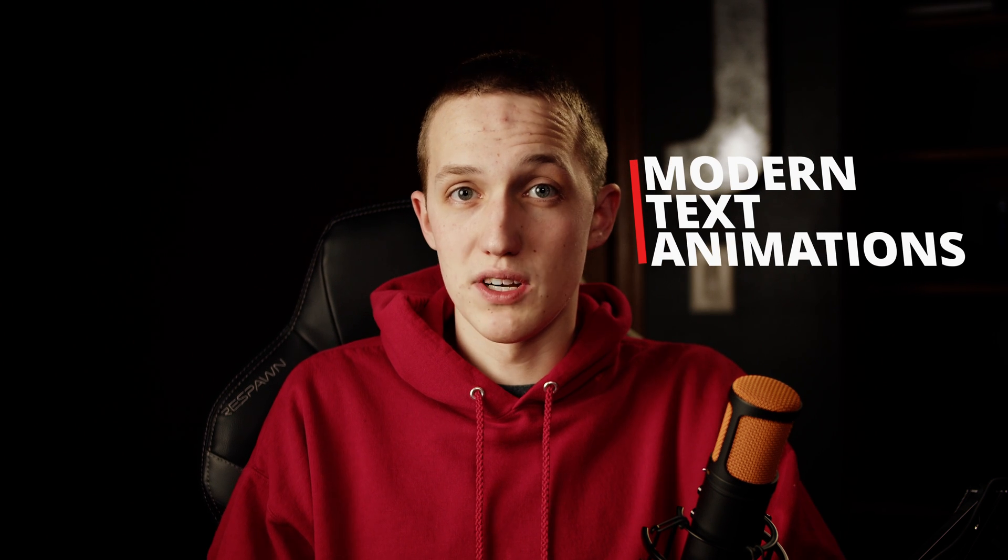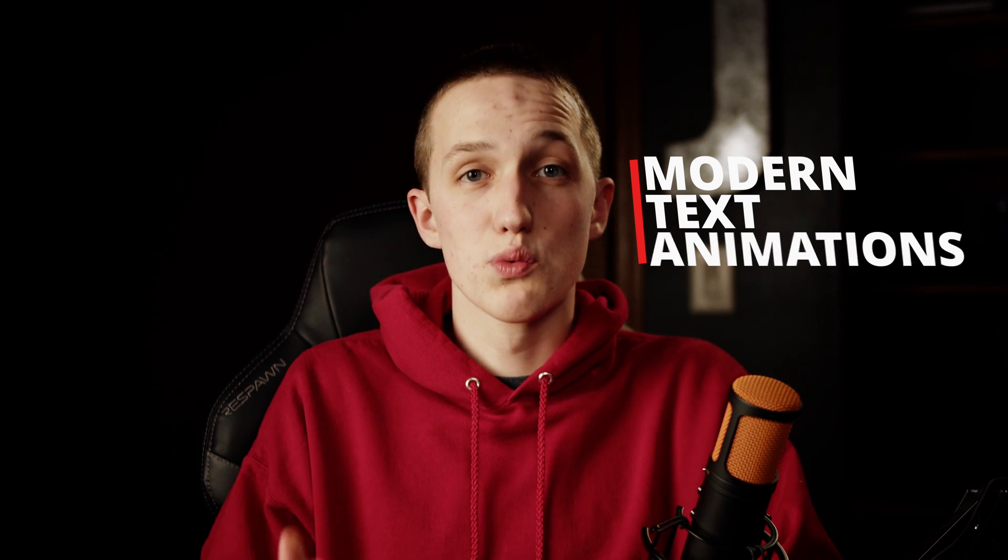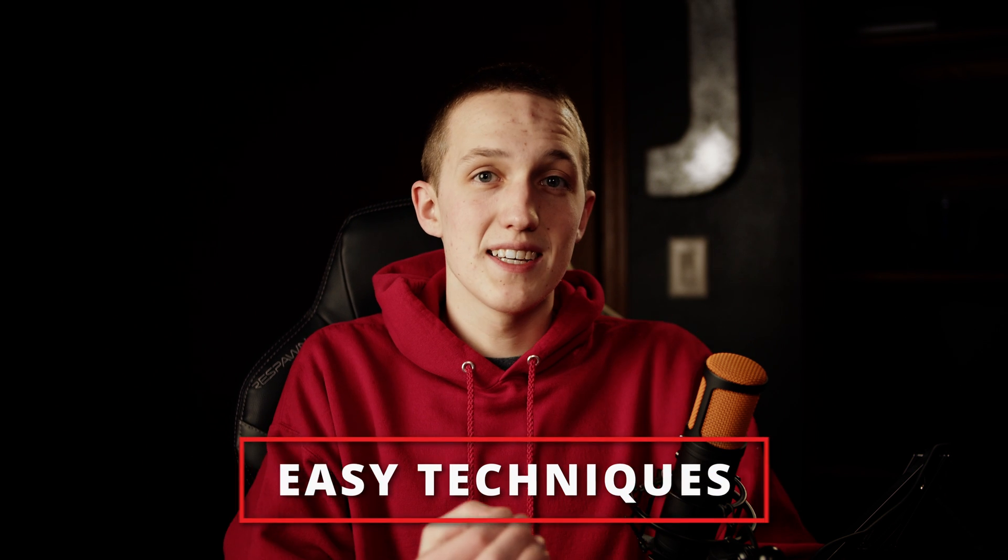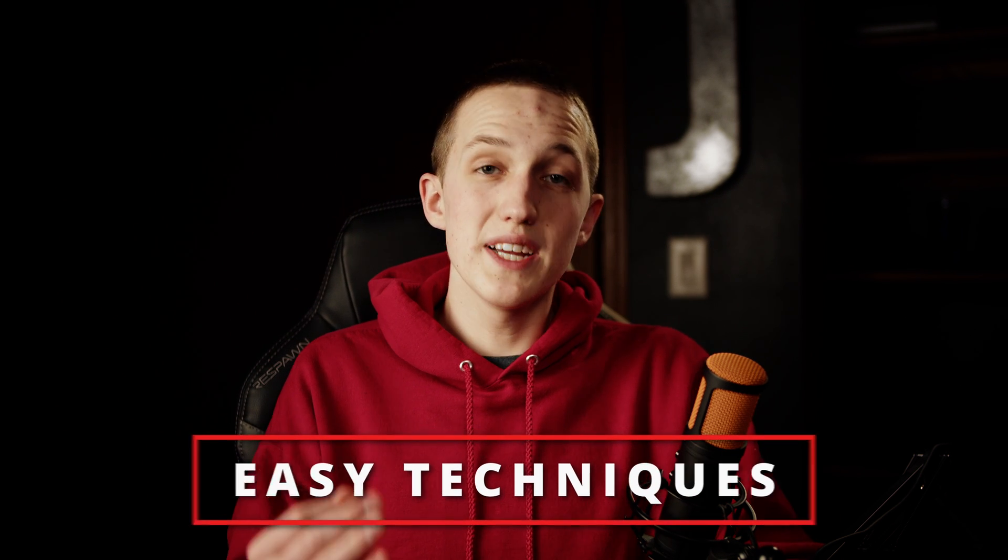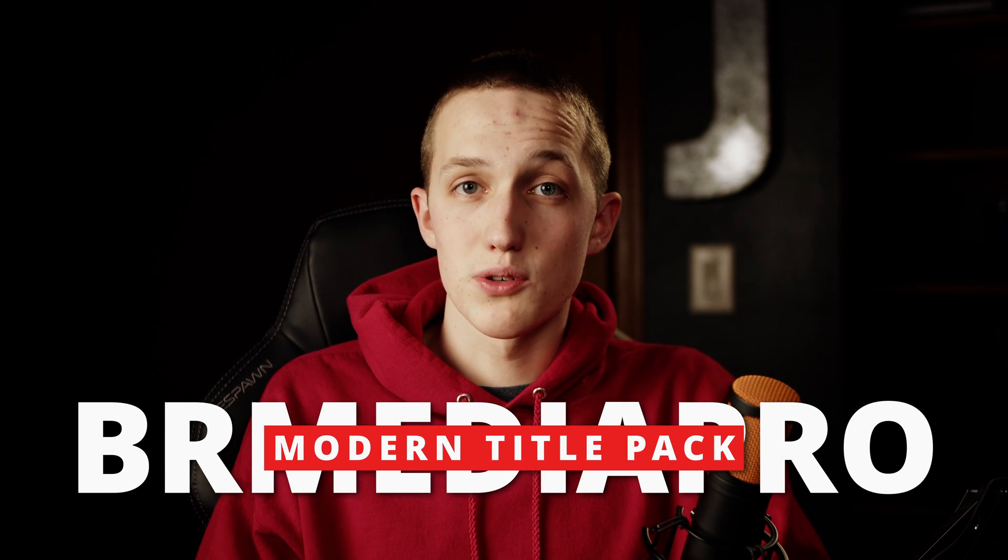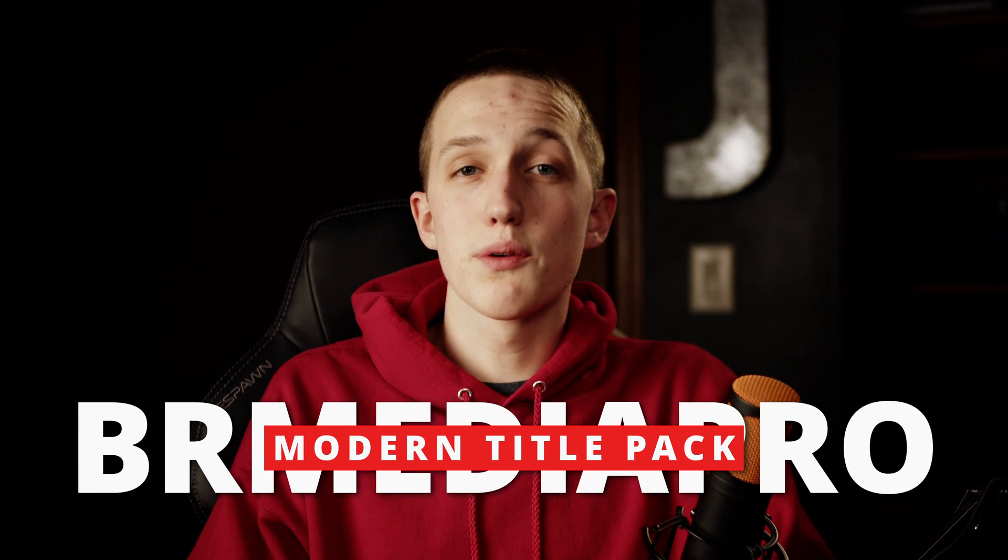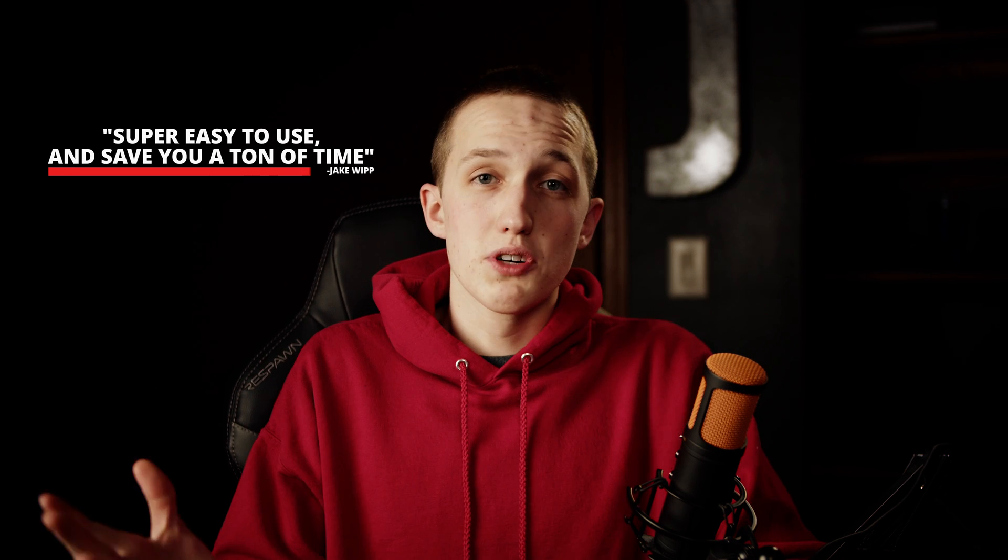What's going on everybody? Welcome back to another awesome DaVinci Resolve tutorial. Today I'll be showing you how to make modern title animations and how you can save them so that you can reuse them in the future. I will be using several easy techniques that make your titles render faster and easier to reuse. And if you want a bunch of highly customizable and responsive modern titles, check out the new pack from BR Media Pro. These titles are super easy to use and save you a ton of time. Now let's do this.